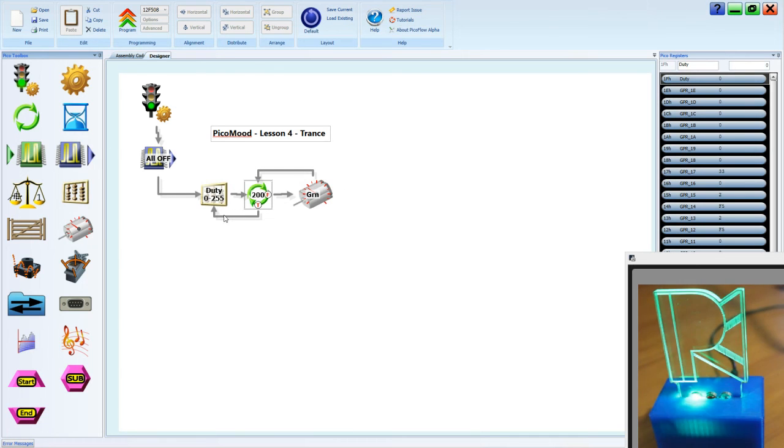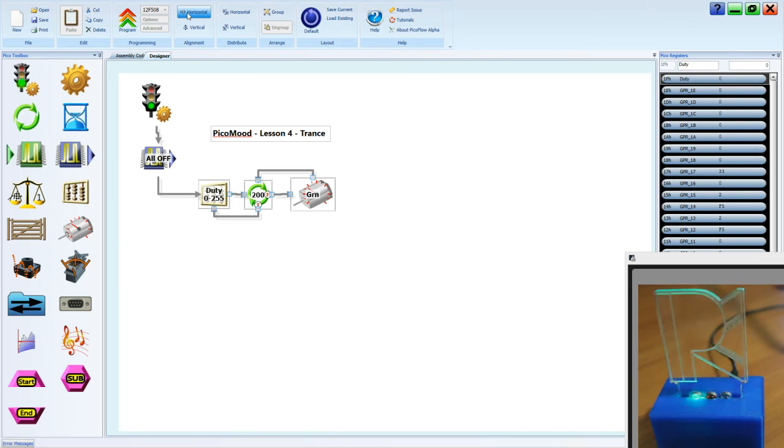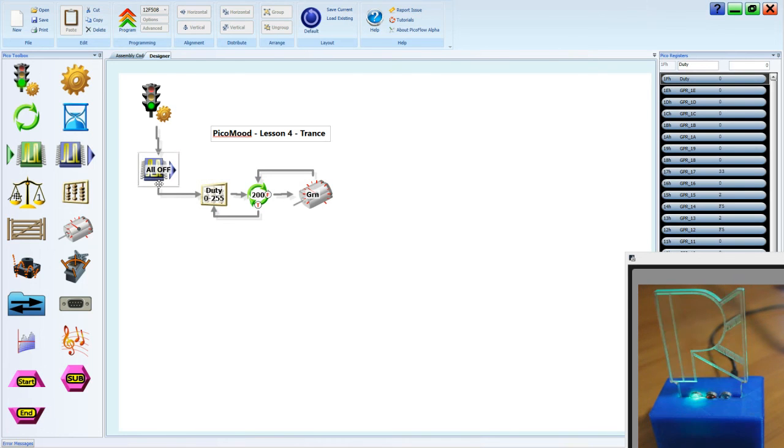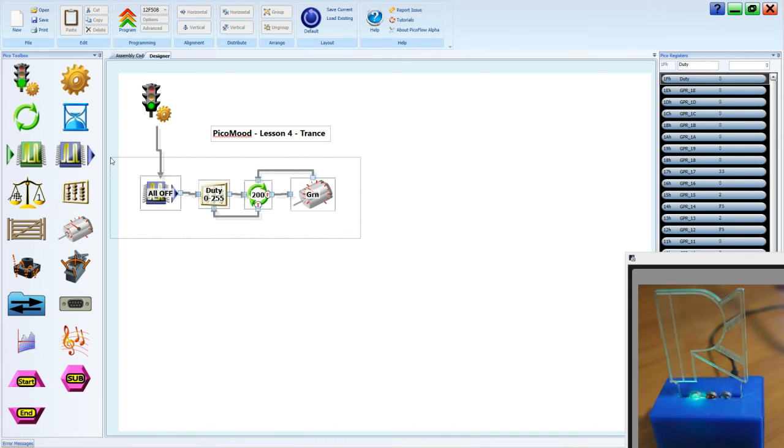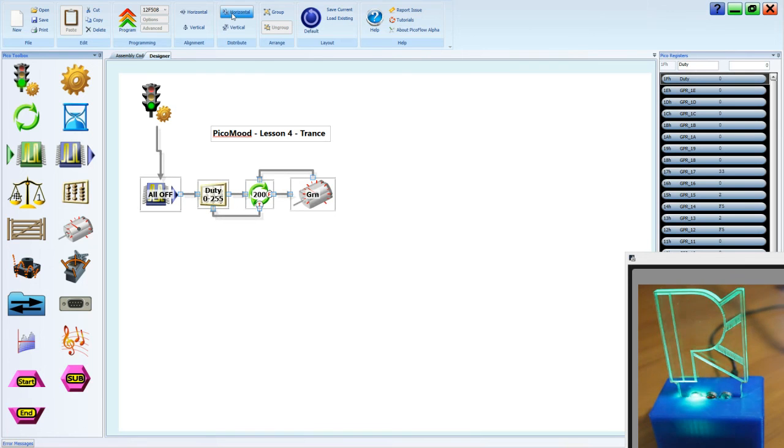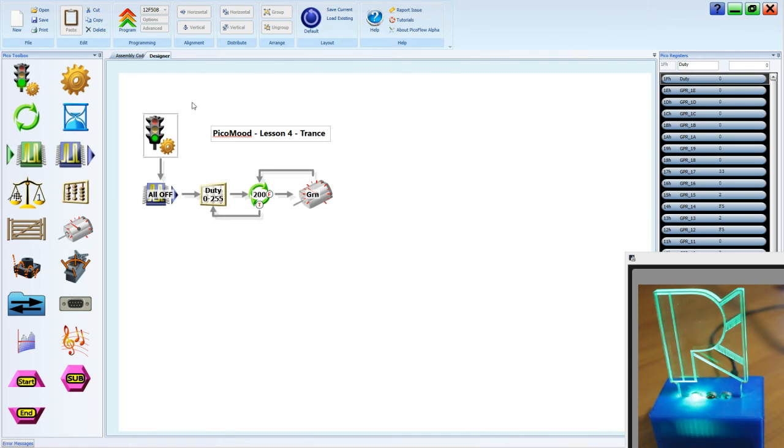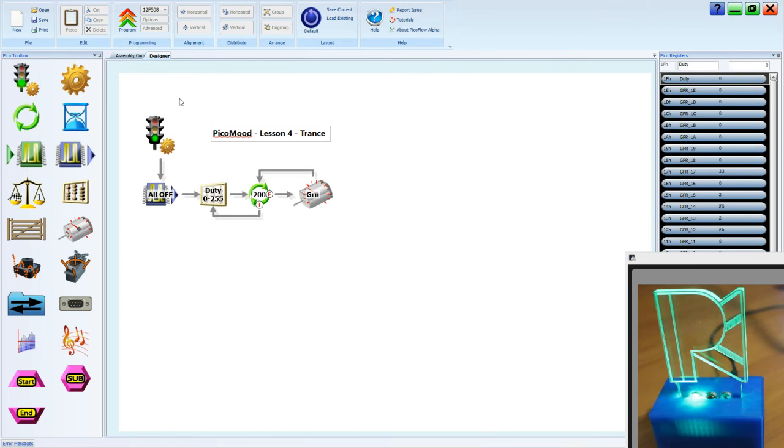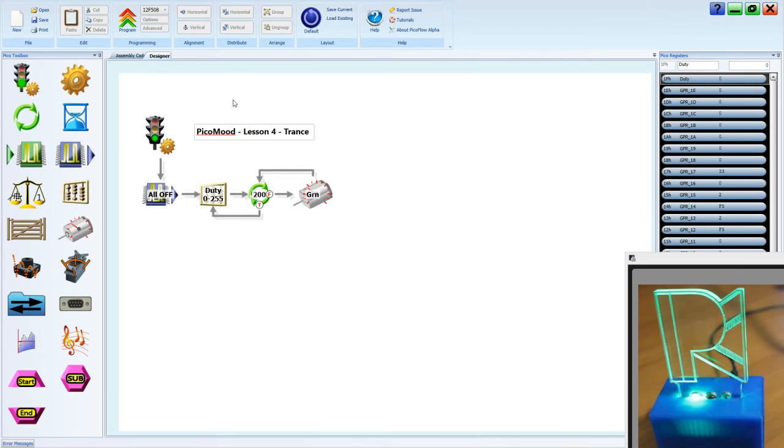Well, let's neaten things up. We'll put all of these in a line, select them, horizontal alignment, distribution. There we have it. That's lesson four, trance. Make sure you print your work, show it to your teacher, get it assessed, and we'll see you next lesson.